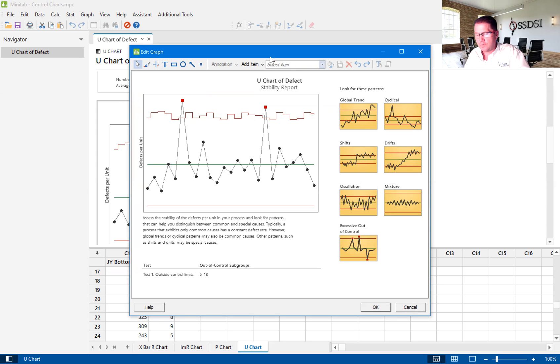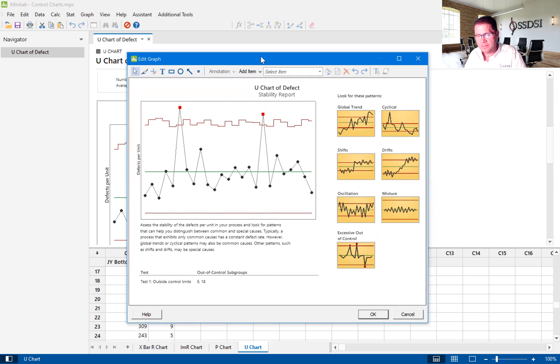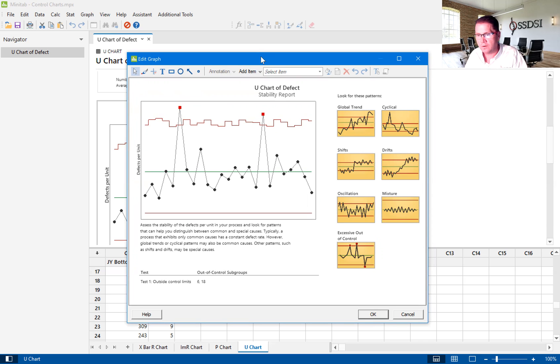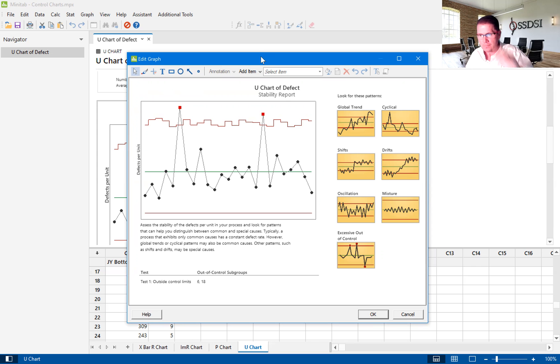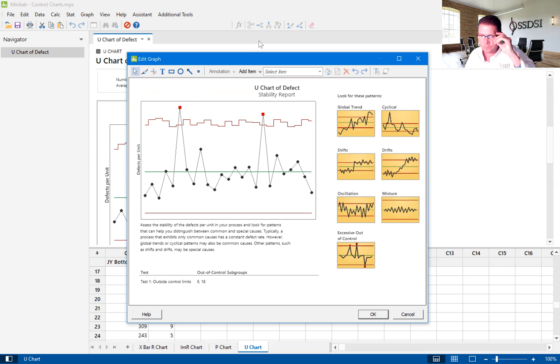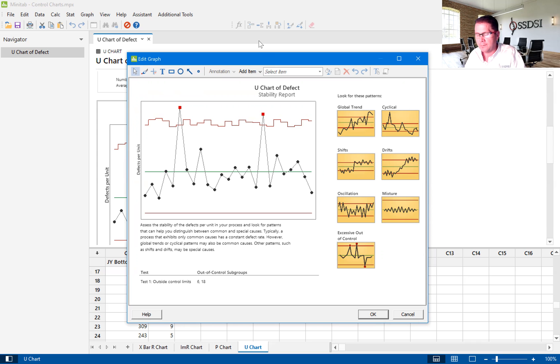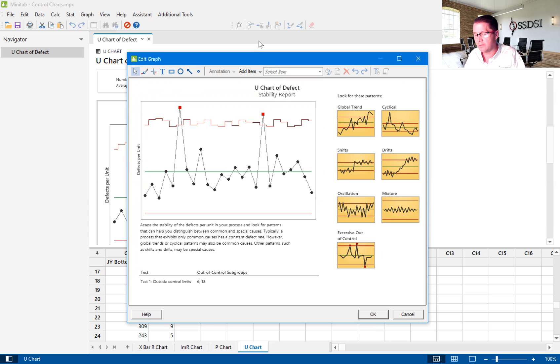So again, this brief tutorial was on the U-chart in Minitab version 20. I hope you have a little more information about how to use this U-chart. You can go to Minitab.com and search for the U-chart, and it will give you a lot more detailed information.